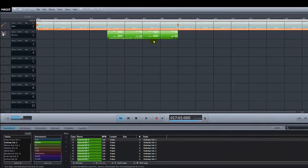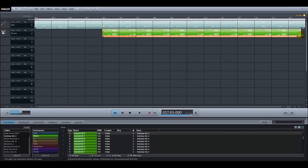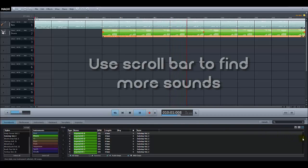Now lengthen the sound all the way to the right hand edge of the screen. Click on the return to start button and press the triangle to play your song so far. How do the drums and bass sound together? If you don't like what you hear, click on the sample, press the delete key on the computer keyboard and choose another one. Don't forget to use the scroll bar on the far right hand side to discover more sounds.